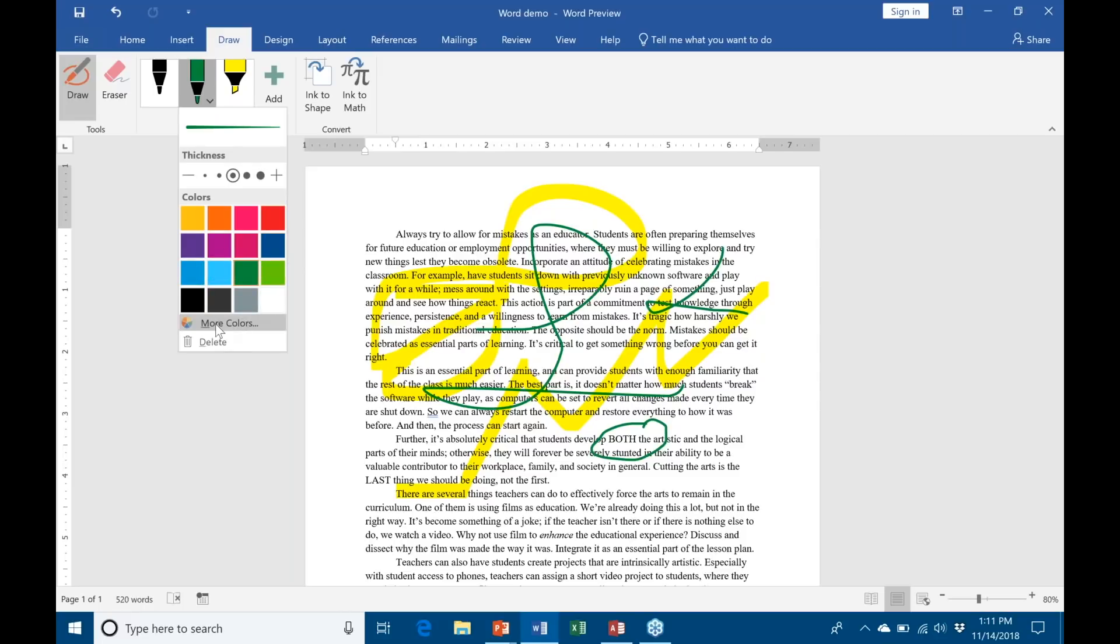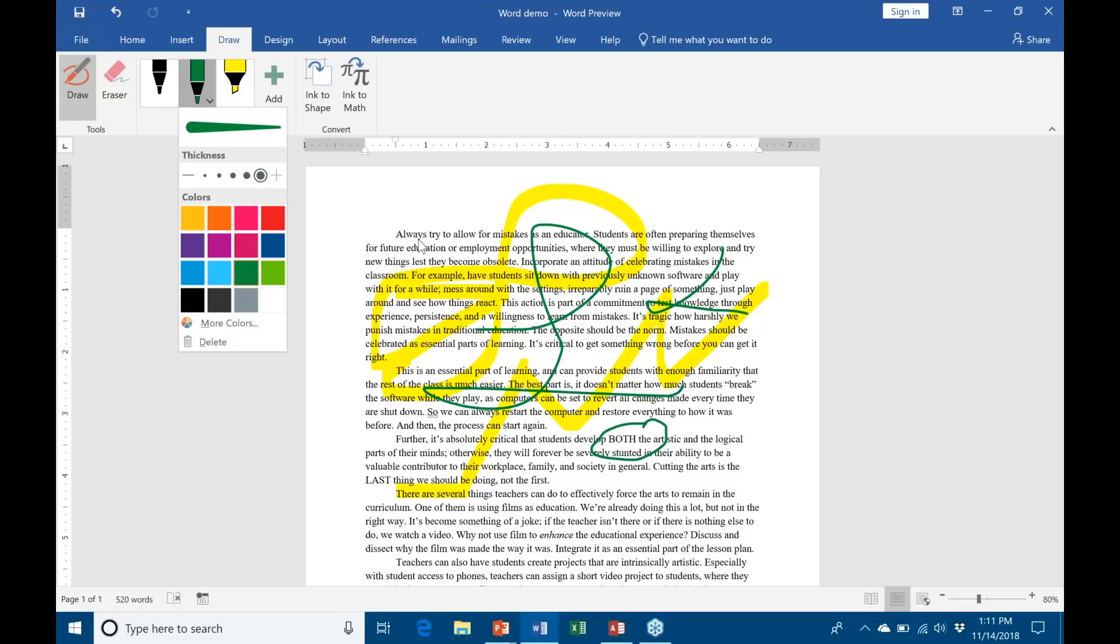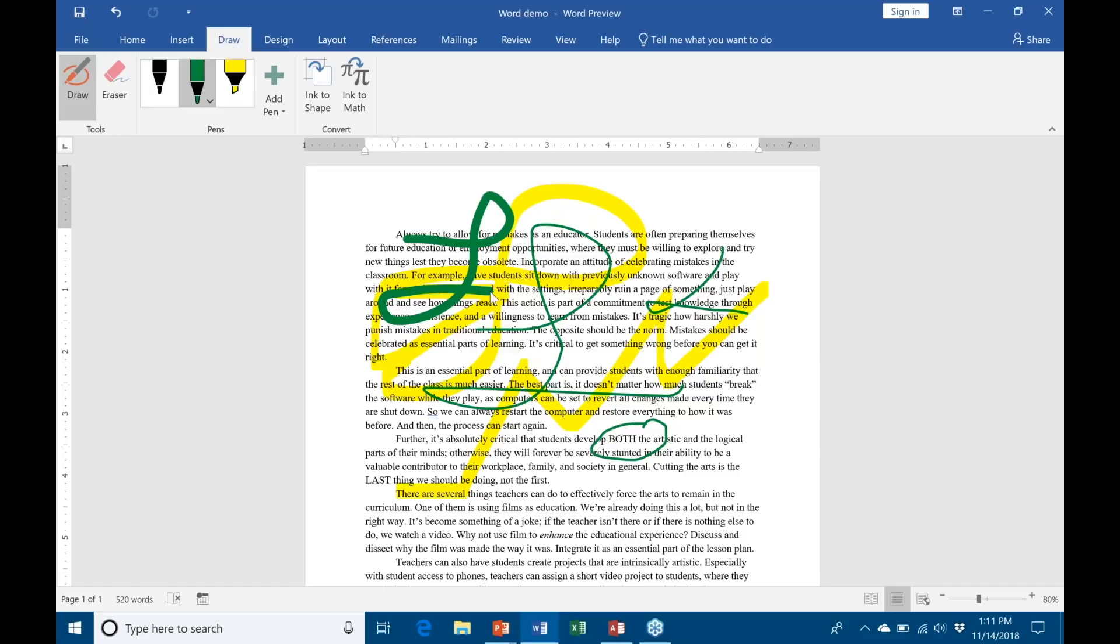If I go back here to my pen, you can see that I can change the colors. I've got purple, I've got red, and of course I can go to More Colors and I get a whole new spectrum. You can also change the thickness. I'm going to make my green pen as thick as possible. You can see here that it's a much thicker draw here.